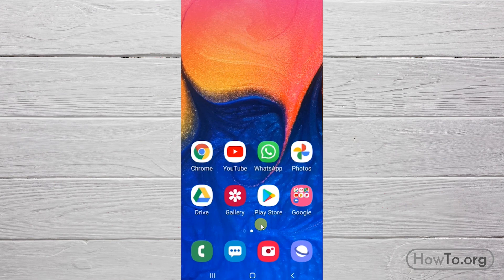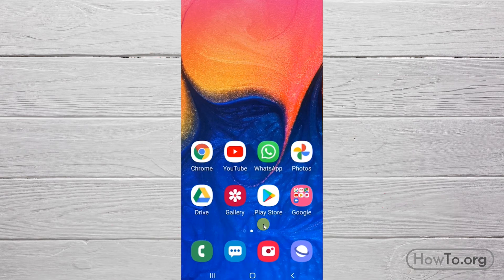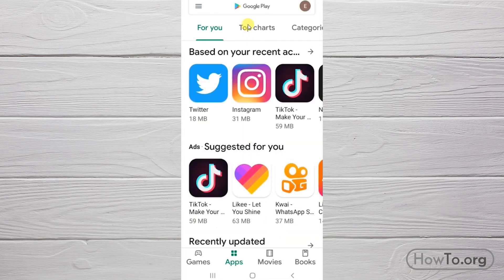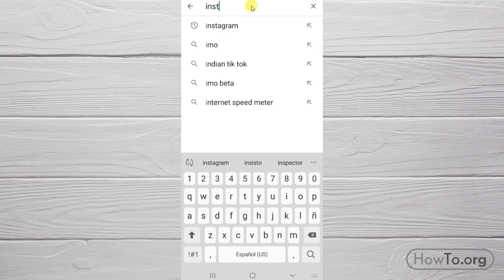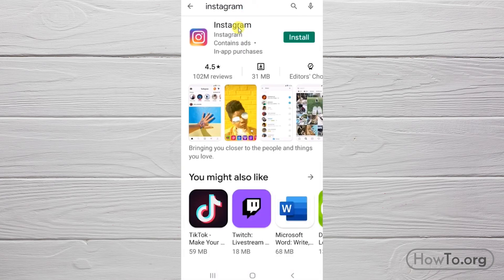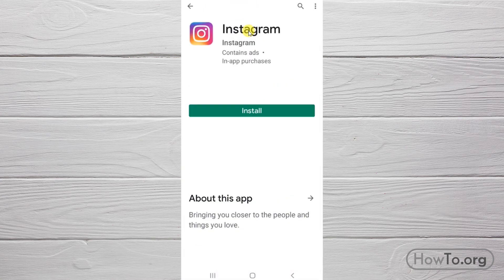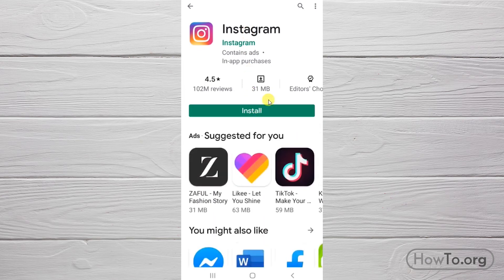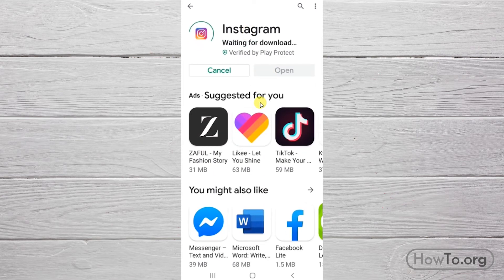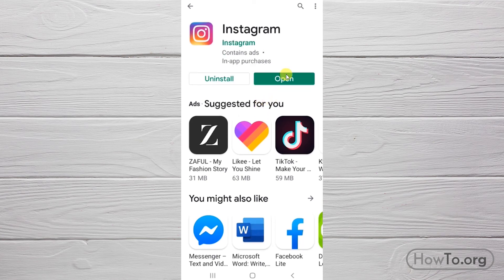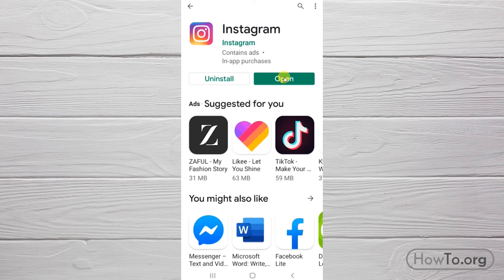If you're on your smartphone to log in to Instagram, the first thing you need to do is install the application. Go to the Play Store, click on the search engine, write Instagram, click on the application, then press install. This is automatic and usually takes one or two minutes. Excellent, when it says open, it's because it's already installed.